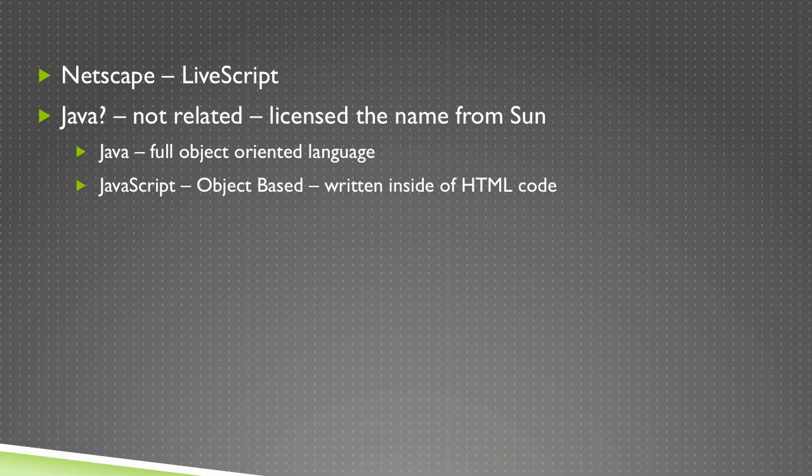To cash in on the Java name, Netscape licensed the name from Sun to try and help increase the popularity of JavaScript.